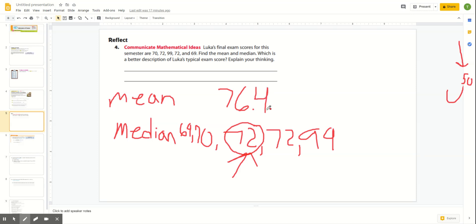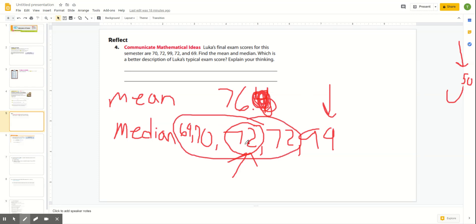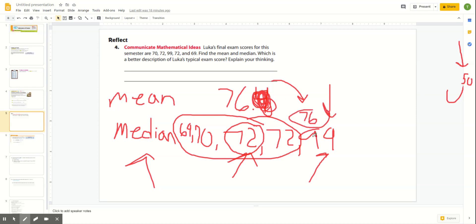So which is a better descriptor of his typical scores? My two numbers are median 72 and mean about 76. The 99 shifts the mean up to 76, but four of the five scores are close to 72 — they're much closer to 72 than to 76. If you have one number on either end that's really pulling it that way, the median is the better way to show the center. Even though his average is 76, he scored less than that four different times, so he usually scores around the median.